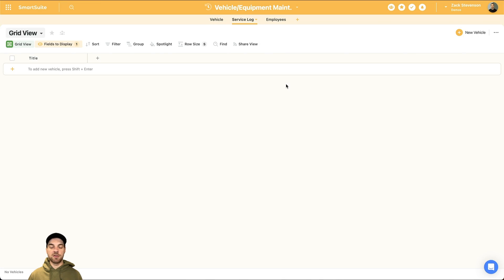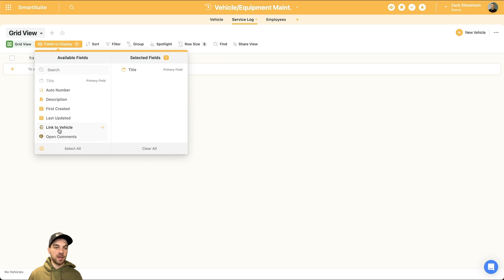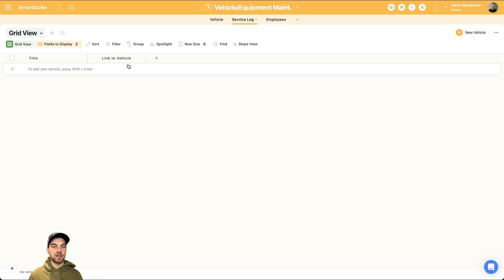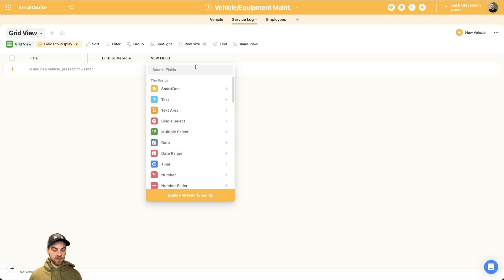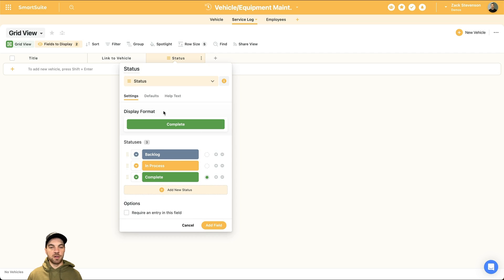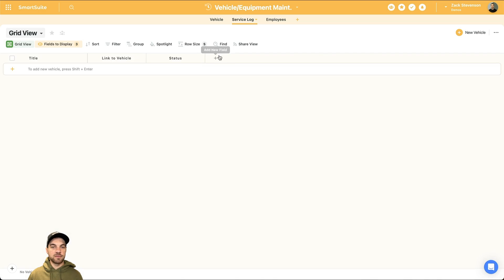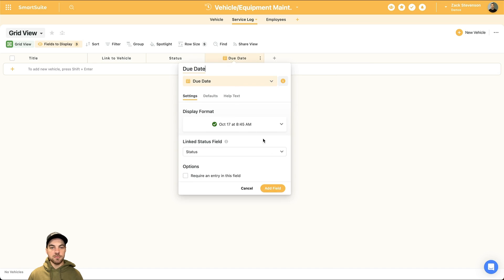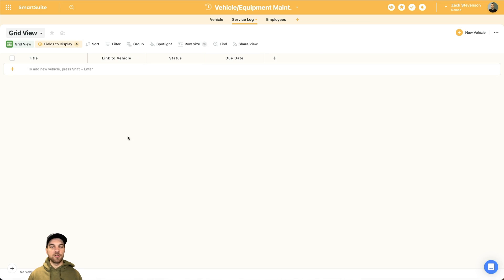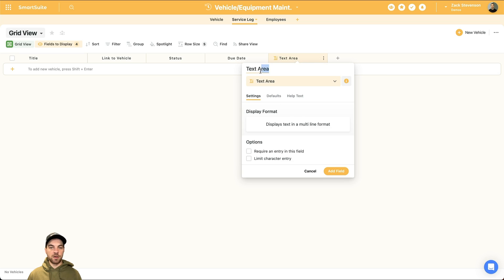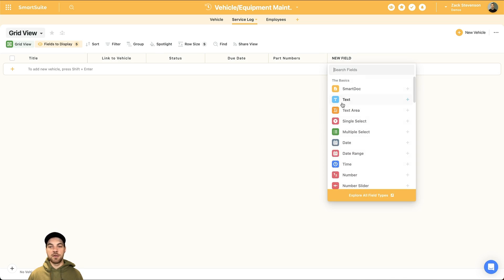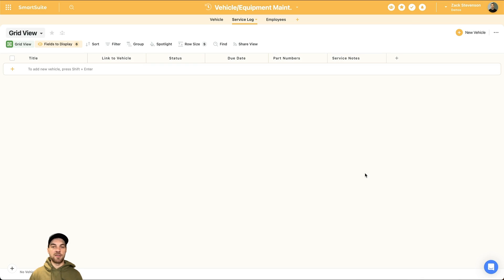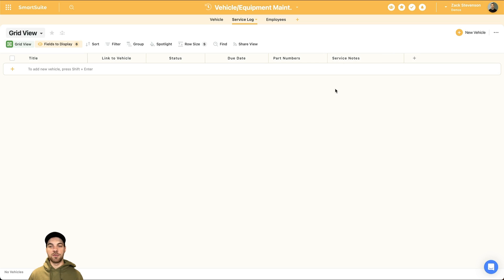We move into the service log now, because we've already added a linked field in the vehicles to the service log. If I just go into this fields to display, I can add the link to vehicle field here. And there's a couple of other things we may want. Maybe we want to use a status. Again, this could be a single select whatever you want. And I'll just keep it really simple for now. Those could be the different statuses that we have. We'd maybe want a due date. In case we're looking ahead here, and we want to be able to add due dates to specific vehicles. We can add two different text areas. One could be part numbers. And another text area could be service notes. So on this specific log, we could add the different part numbers that we come across, so that we can easily reference them in the future. And then any service notes that you have.